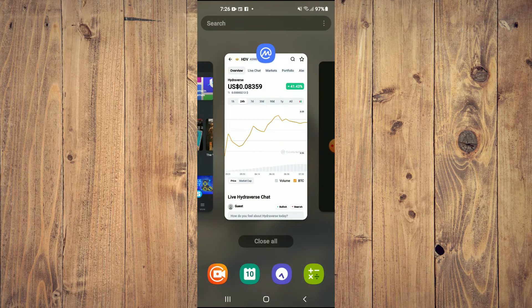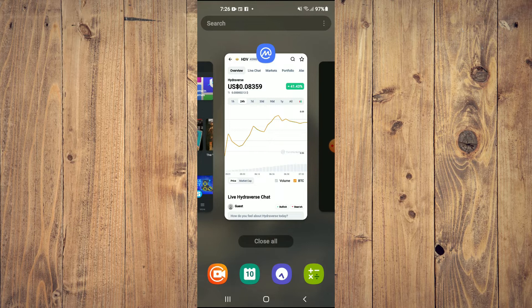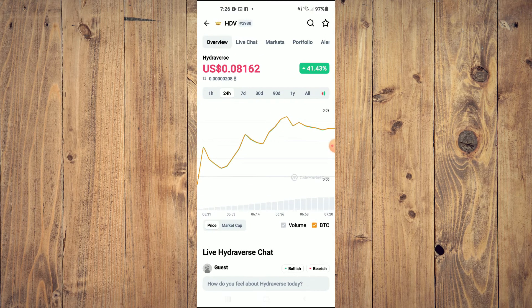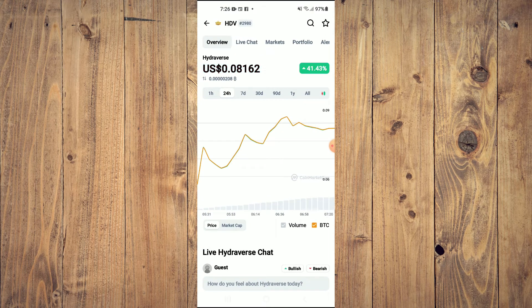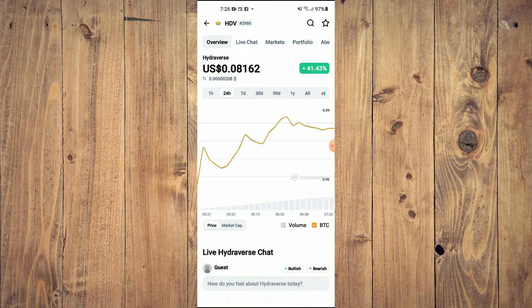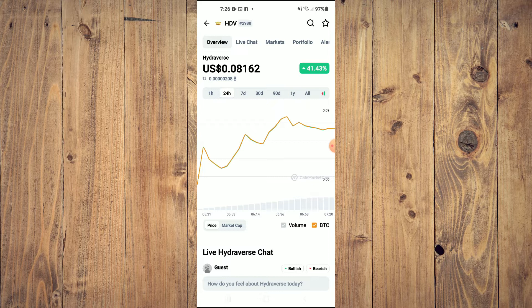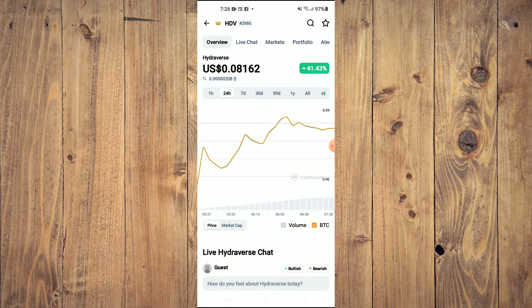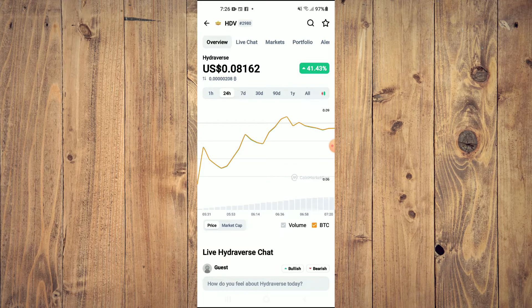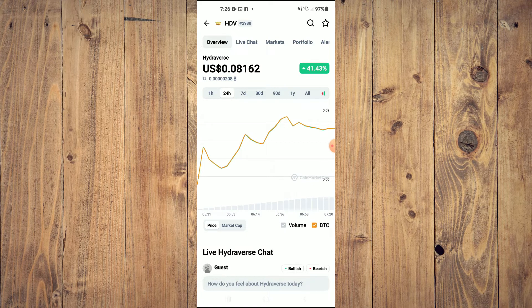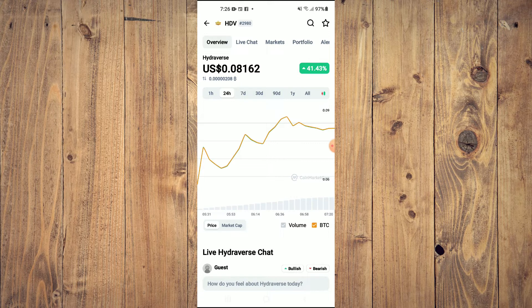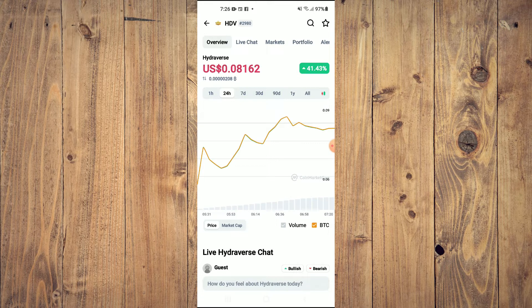After getting the BNB, you're going to go into the Coin Market Cap app and you're going to search for Hydraverse and you'll be led to this page on which you'll be able to look at some analytics.